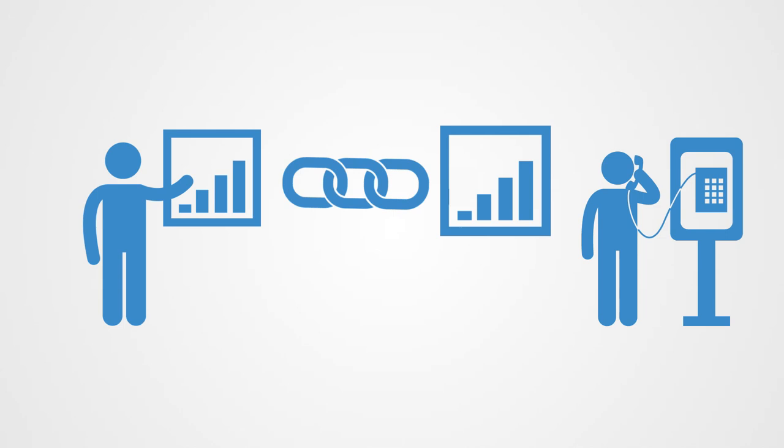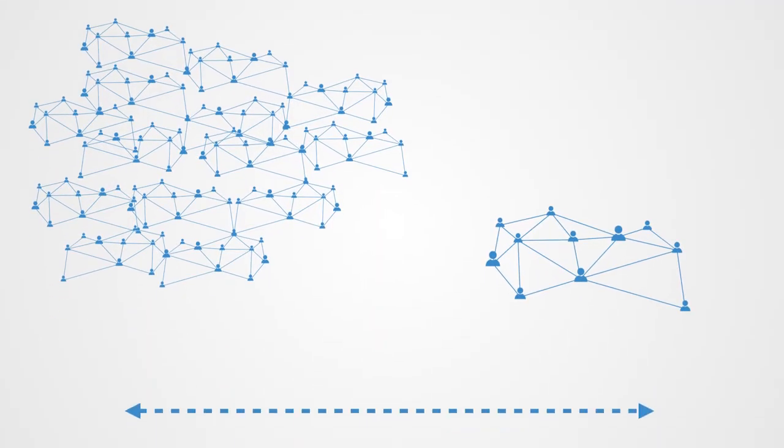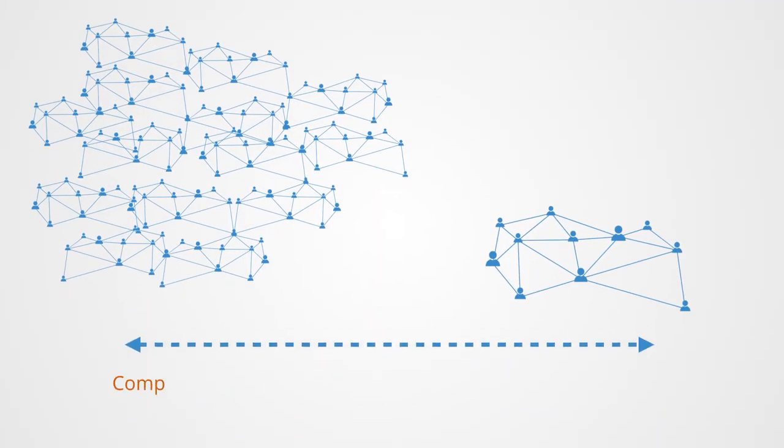Cooperation generally declines when group size increases. In large groups people often feel less responsible for the common good as they are more removed from it and less connected with the other people with whom they share this resource.